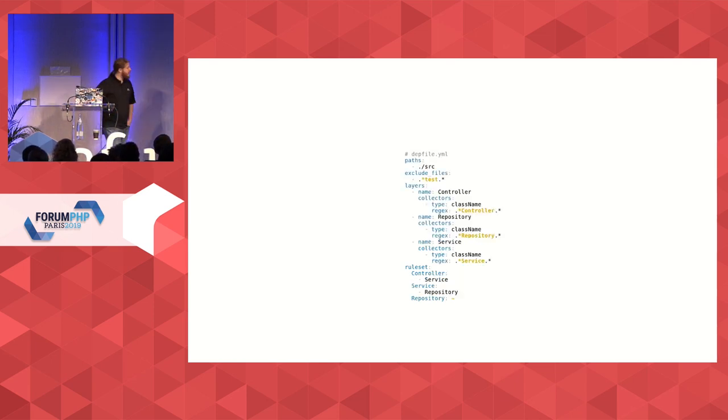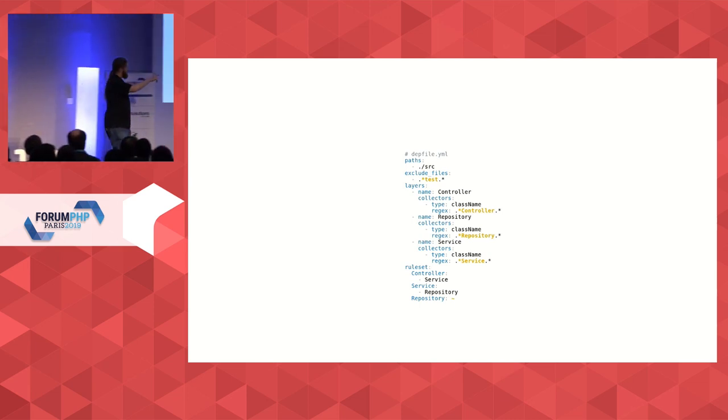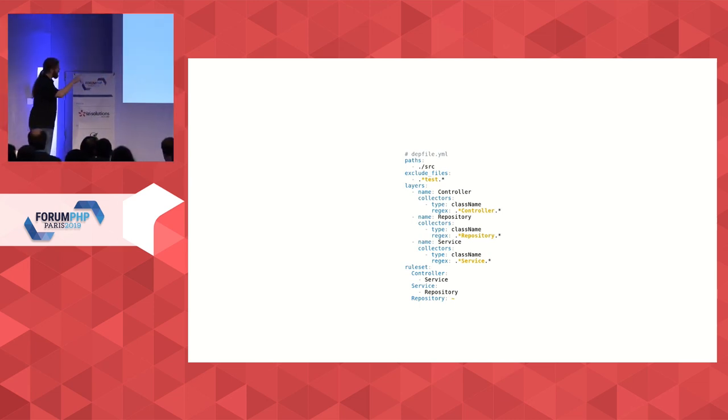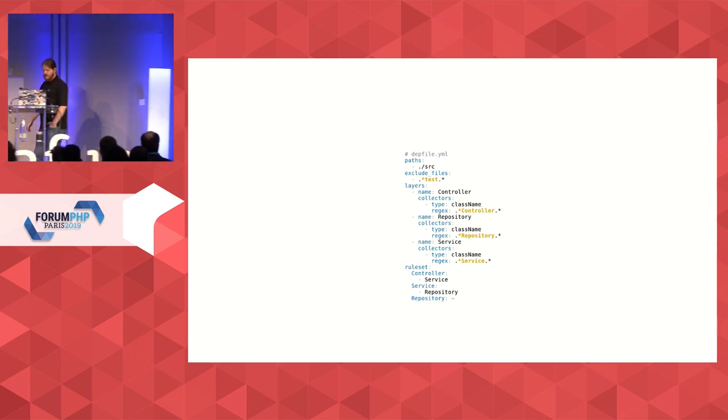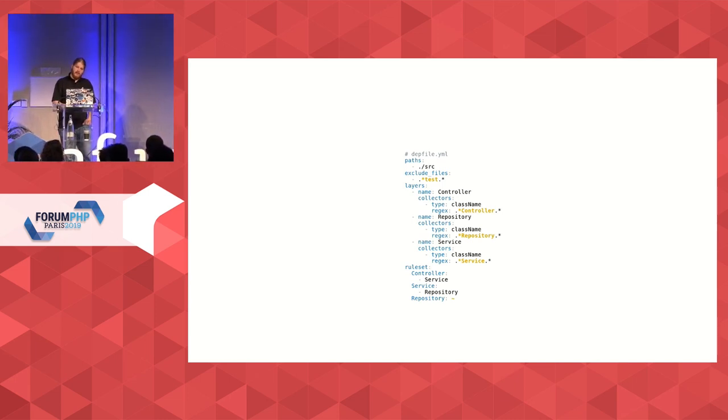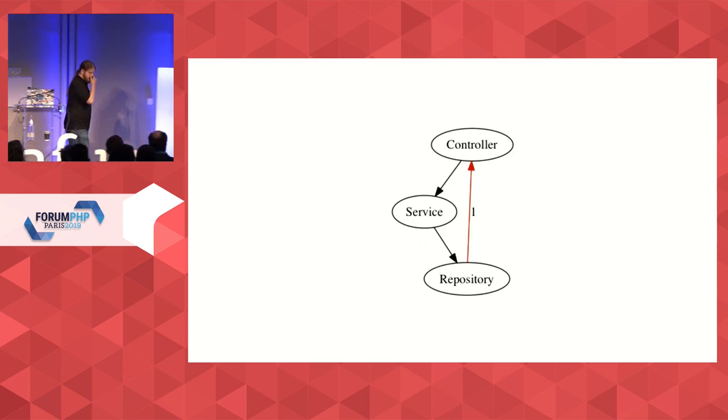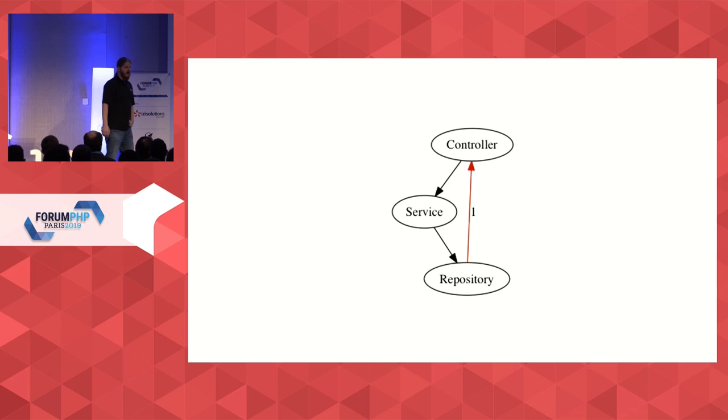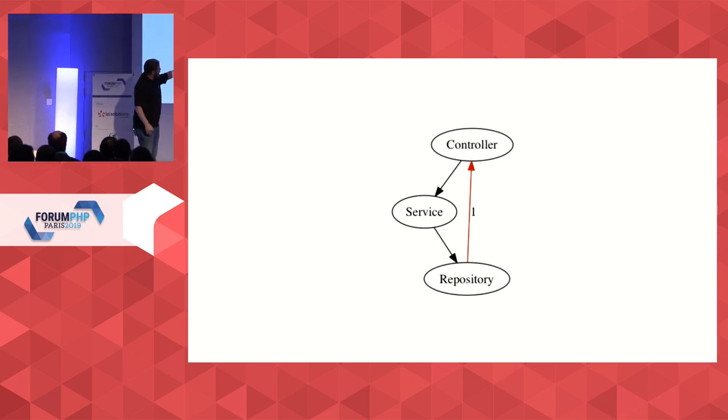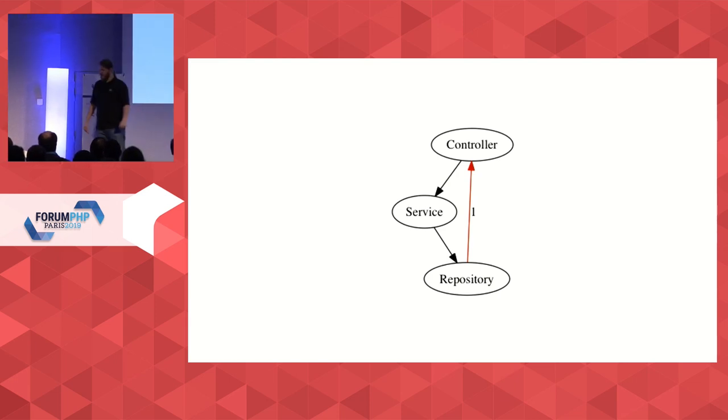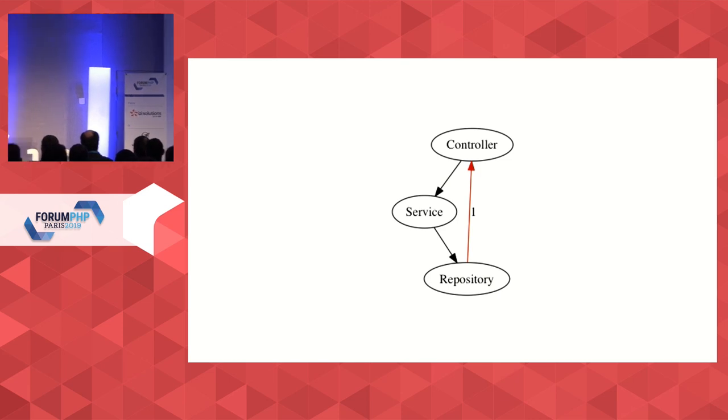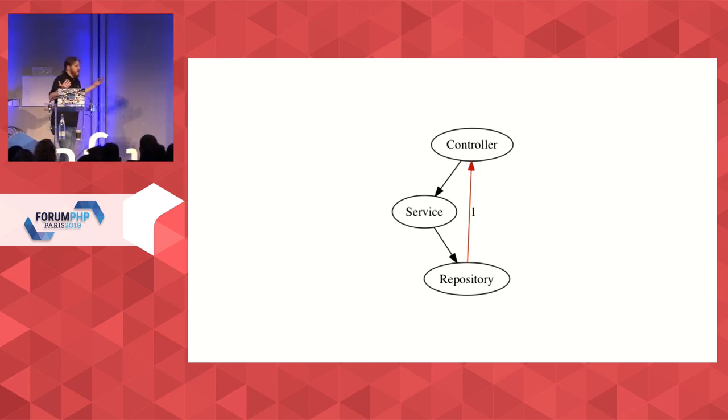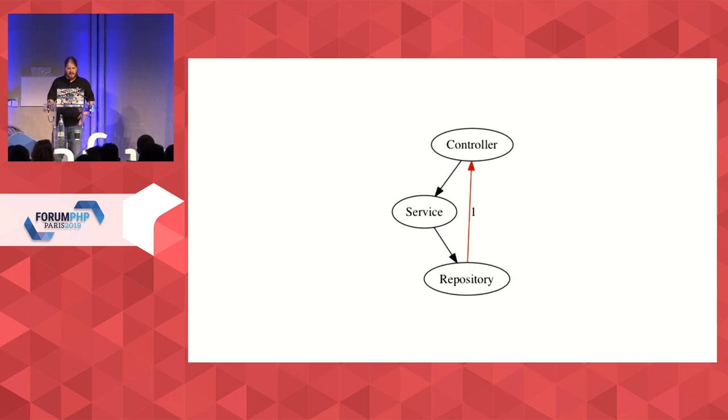And then you define rules that effectively tell you that a controller can rely on a service, and a service can rely on a repository, but the repository cannot use anything else. And then you run this tool on your code base, and it will find violations. It's going to tell you the repository uses the controller somewhere. This is a violation. Exit code one. You put it in CI. You already know that some arguably either bad intended or well intended change introduced something that is an architectural issue.